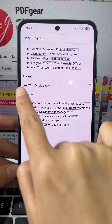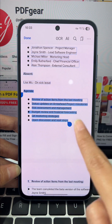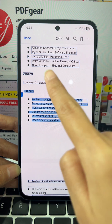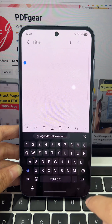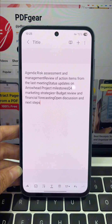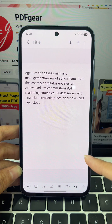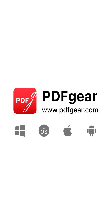You can now easily copy that text and paste it right into your notes. Done. Stop letting scanned PDFs waste your time. Get PDF gear and fix it for free. See you in the next video.